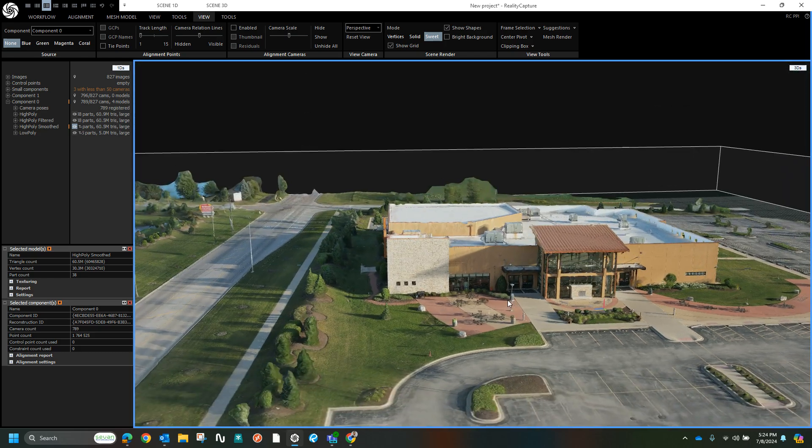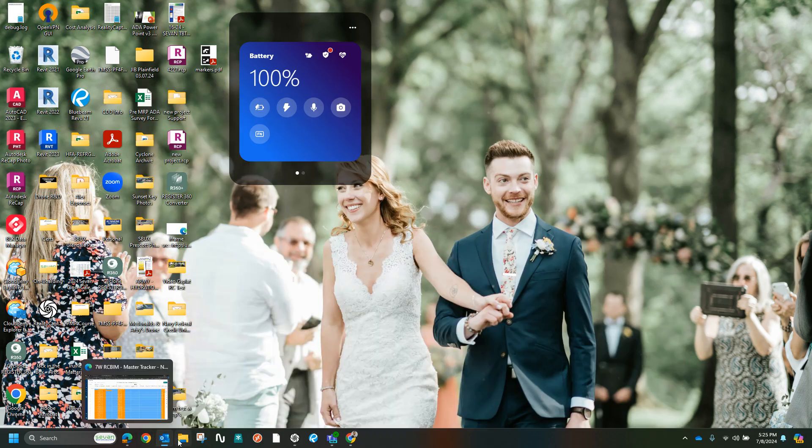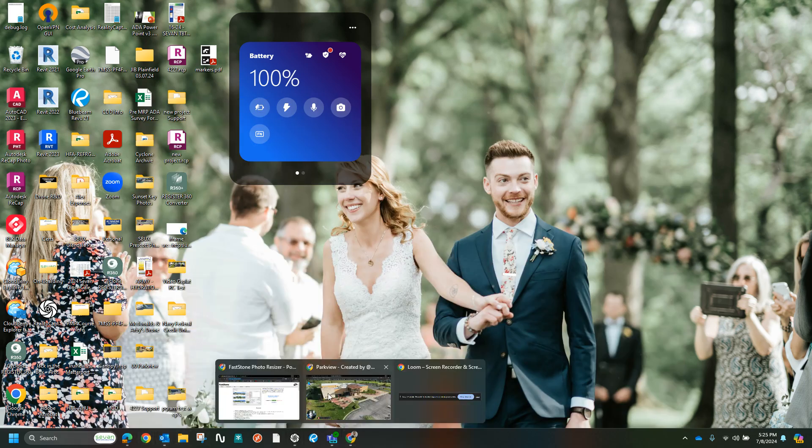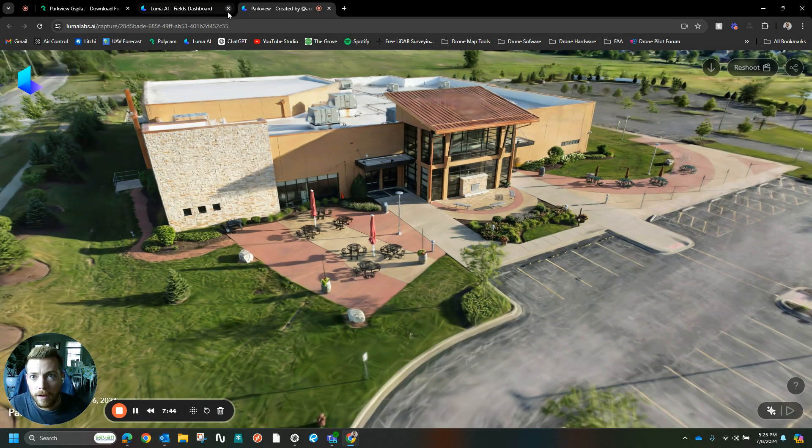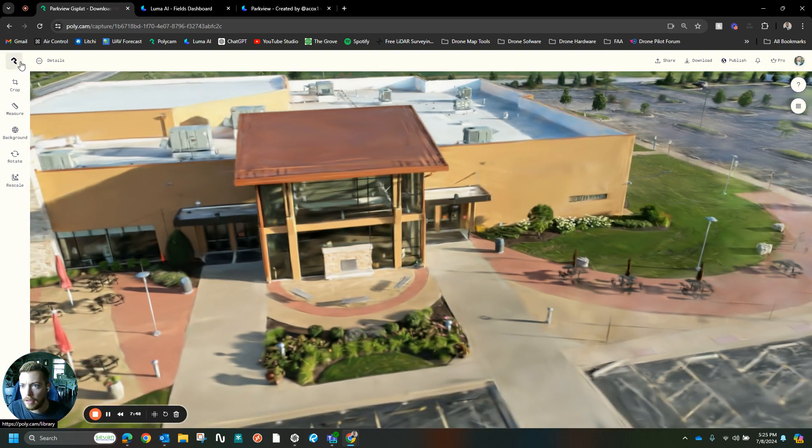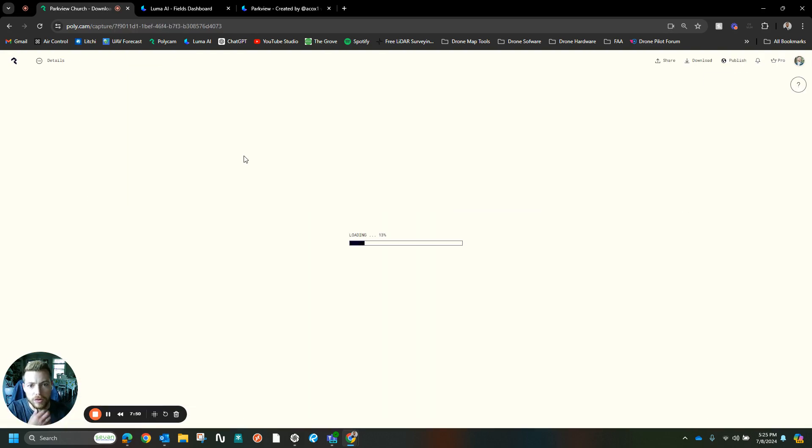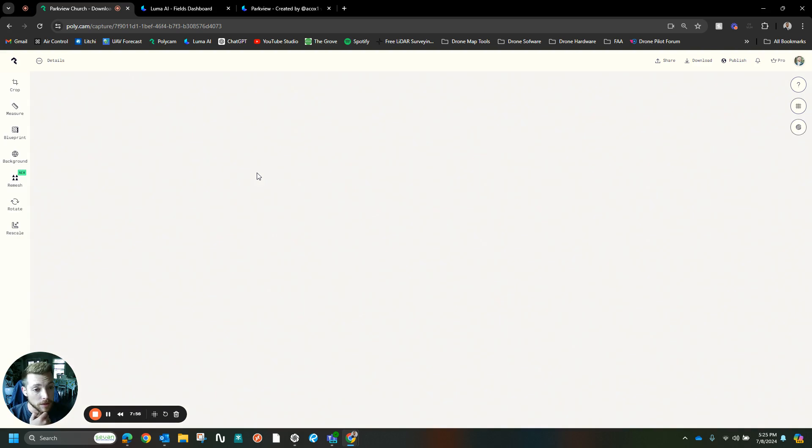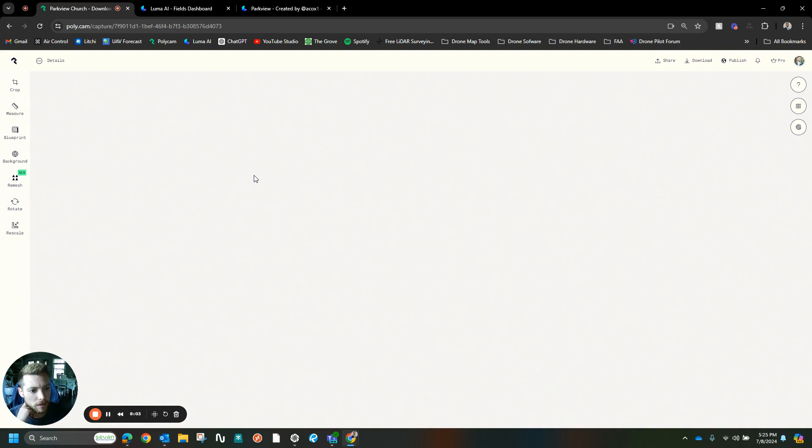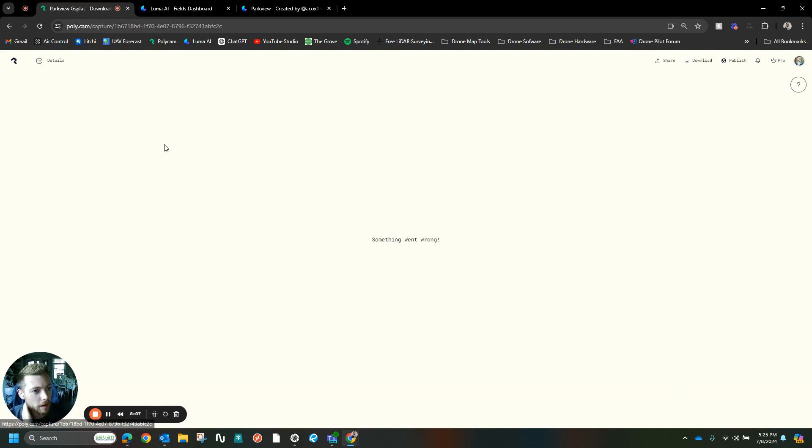Let me know what you think of the different processing platforms and models. I'll do more videos like this if I get some response to this type of content. Let me know what you think, and if you've used different photogrammetry or Gaussian splatting neural radiance field platforms that work better, let me know in the comments. Thanks.